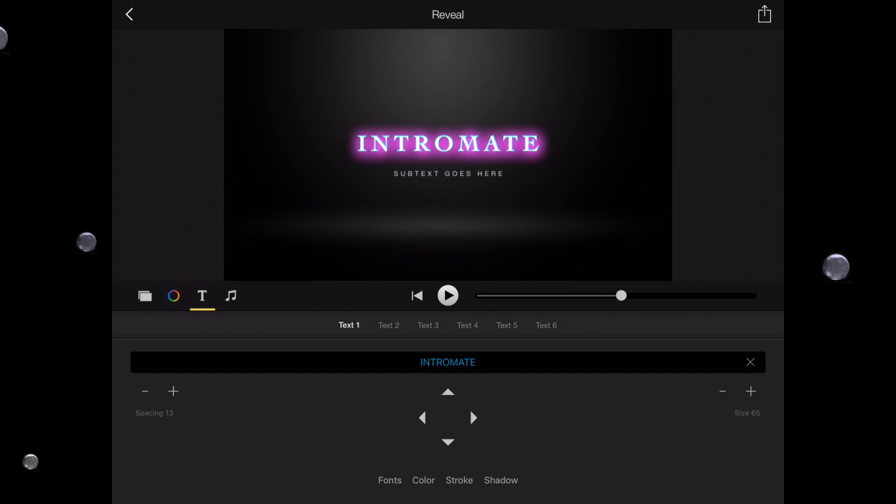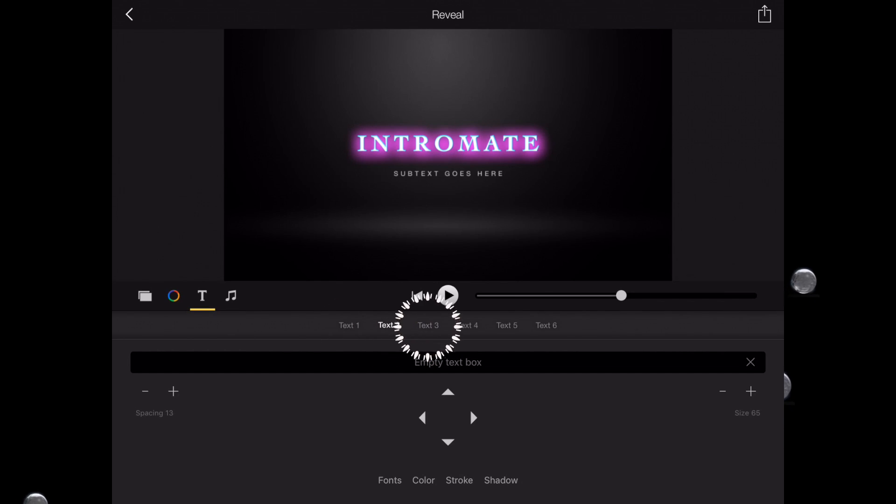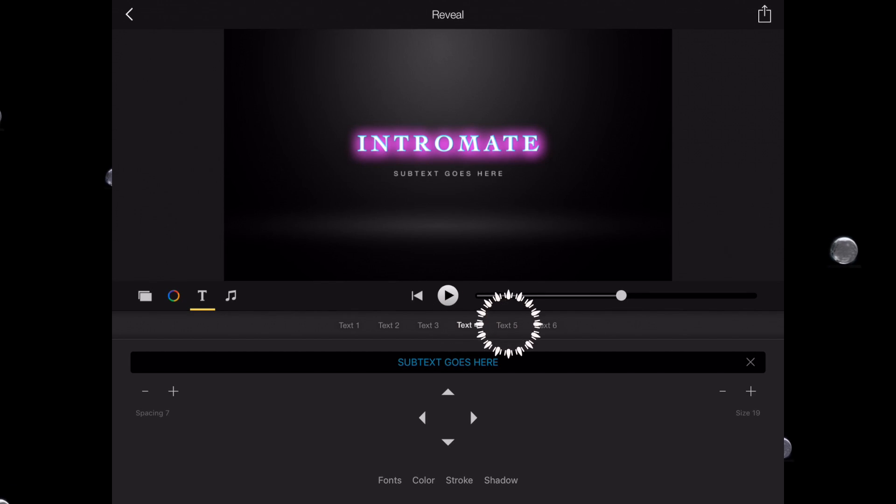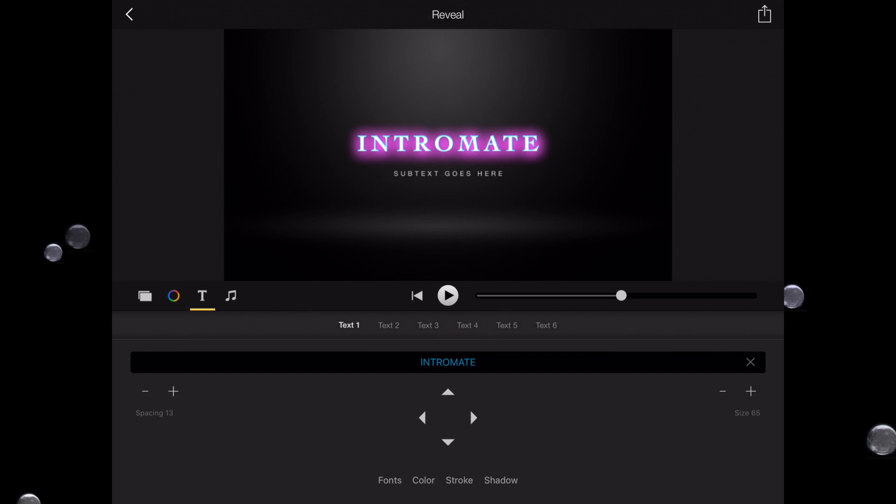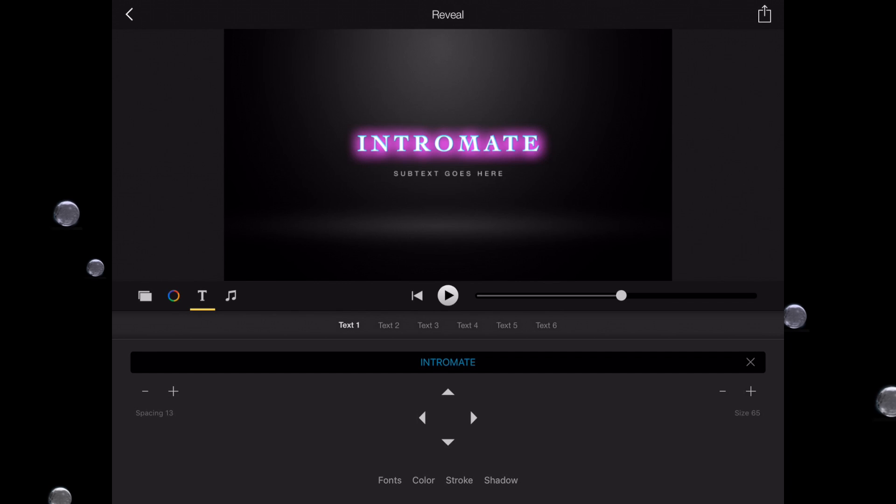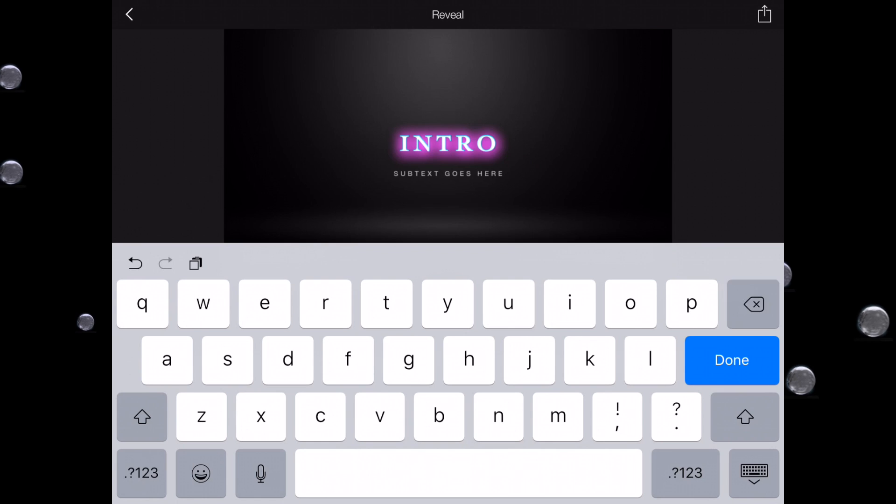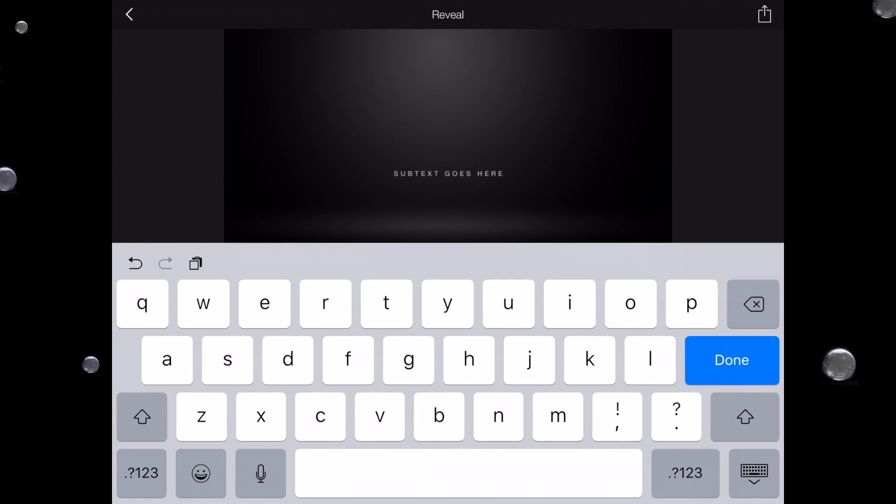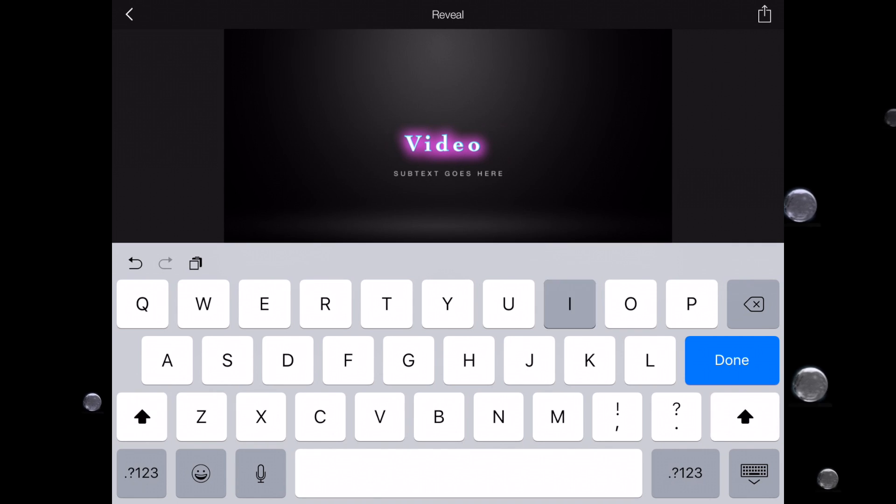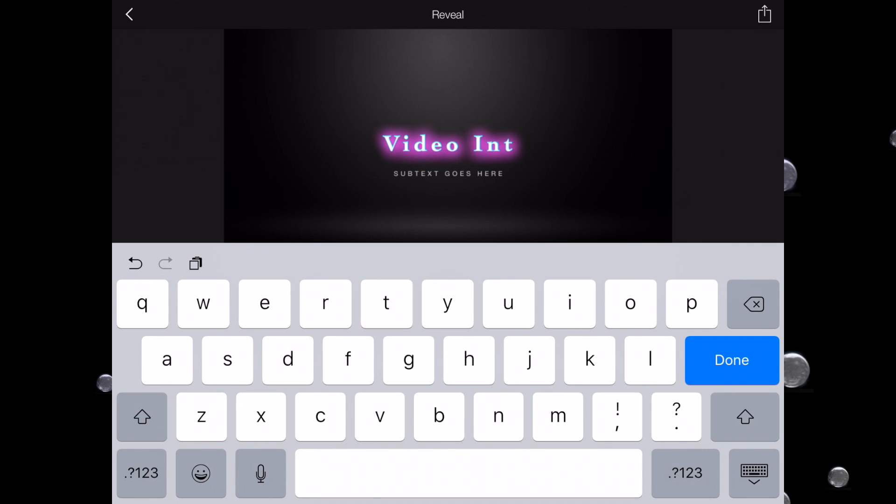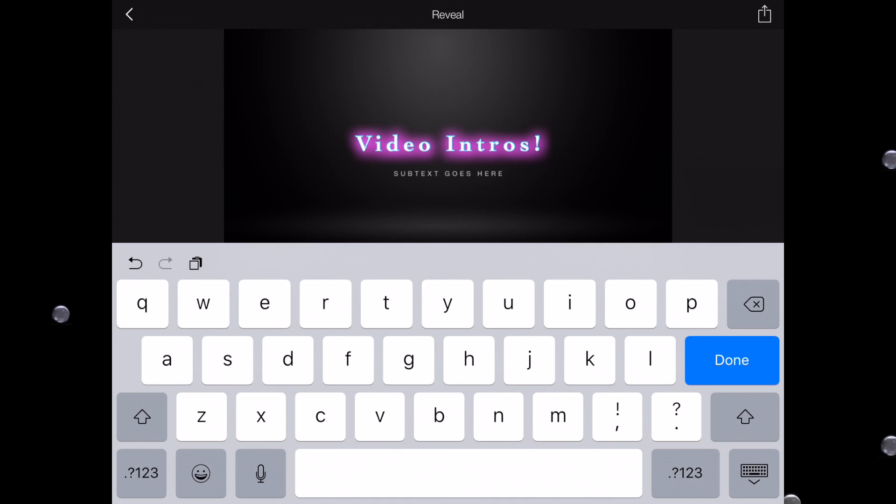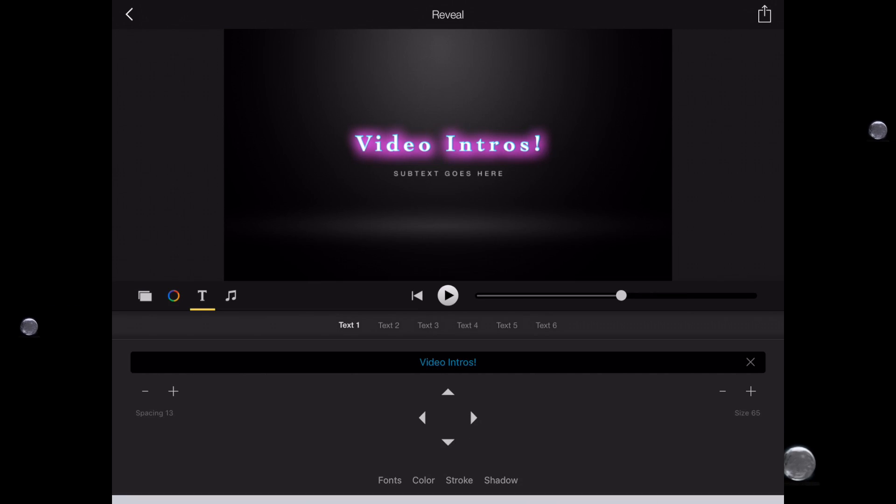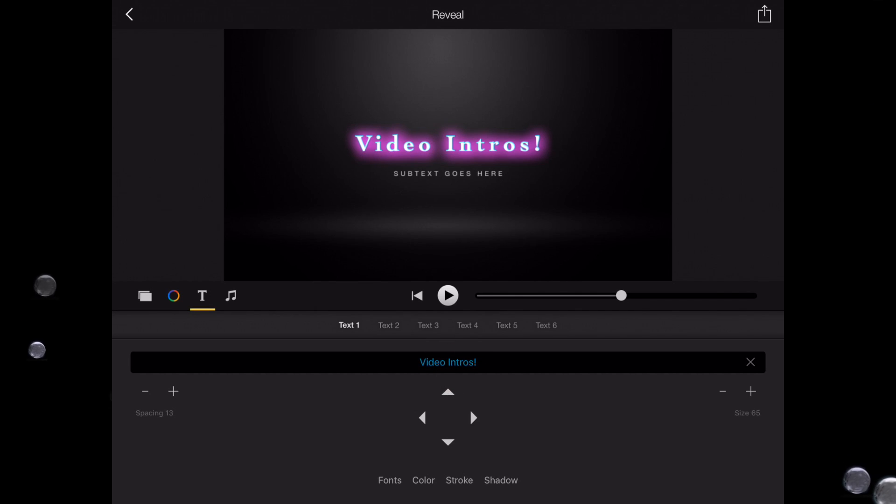text. And notice when I type text, we've got text one, text two, text three, text four, five, and six. I go back to text one, and below that it says Intro Mate. Notice in the video clip itself it says Intro Mate. And I'll type in video intros!